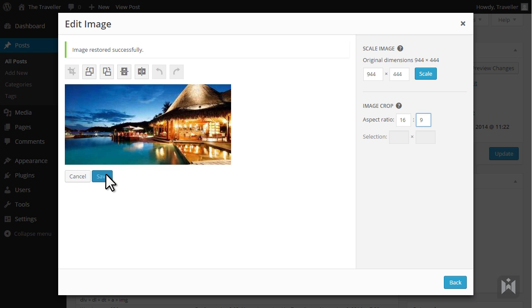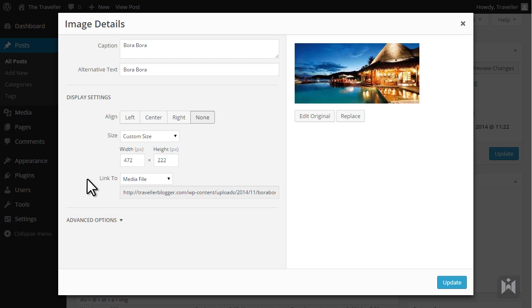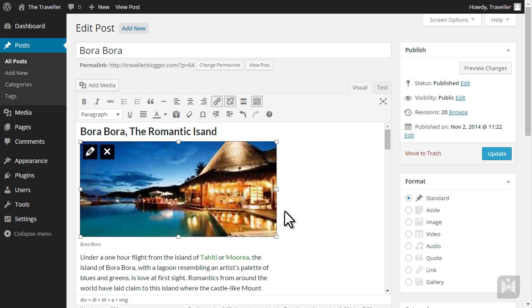To exit the image editor click cancel. When you're happy with all settings click update. Your image will now update to reflect any changes you made.